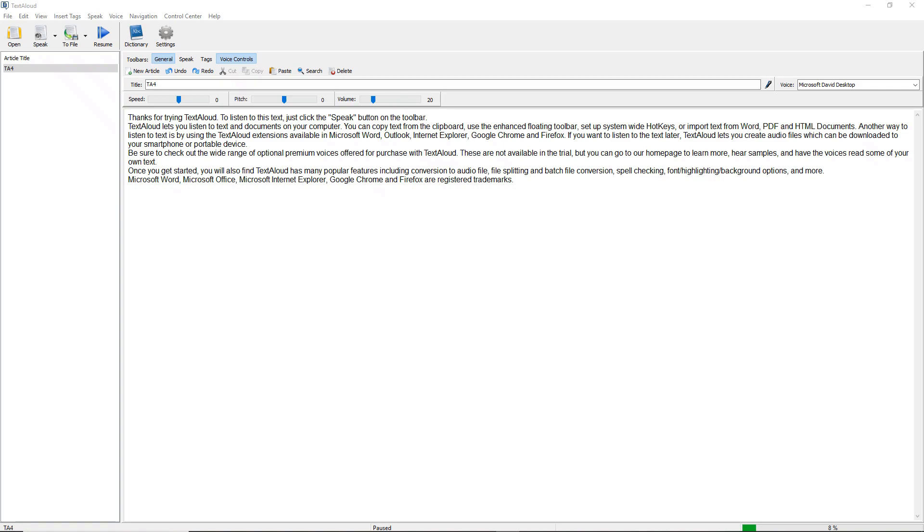The only way TextAloud 4 can handle this is to first convert the image to a text document using something called OCR, or Optical Character Recognition. TextAloud does not have any OCR capability at all, but it is available in some document conversion utilities.